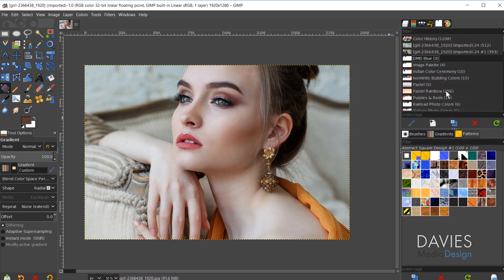And right here now you'll see the Pastel Rainbow palette and it does have 256 colors. That's what this number is here inside of the parentheses. So that was the first method.